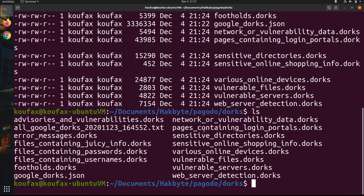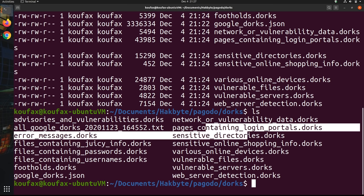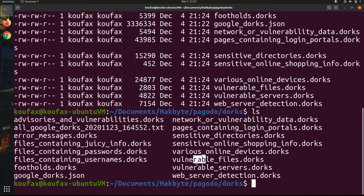There's pages that contain login portals. So you can copy them for phishing, or you can see if they're exploitable. Vulnerable files and vulnerable servers. And another interesting part of pagodo is that even if you don't want to use this tool, all of these are good repositories for Google dorking that you can do manually.